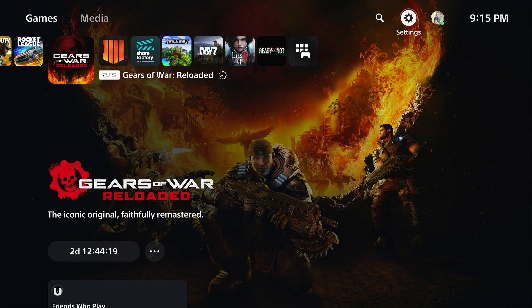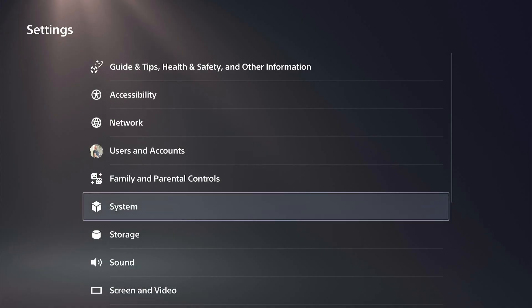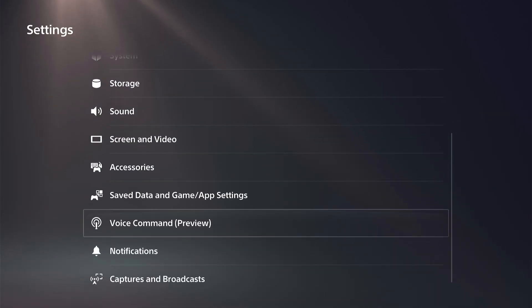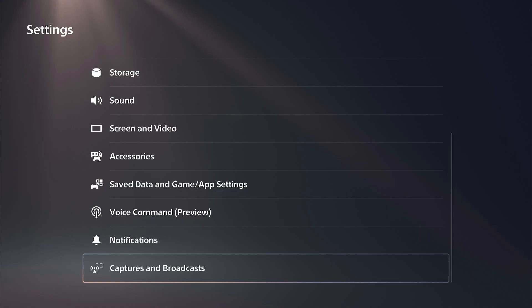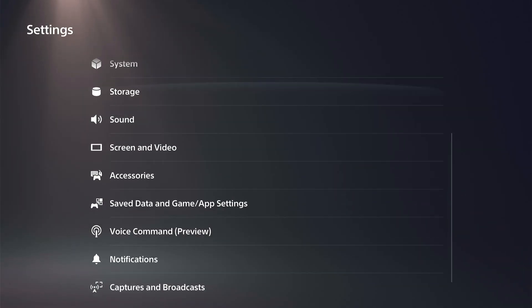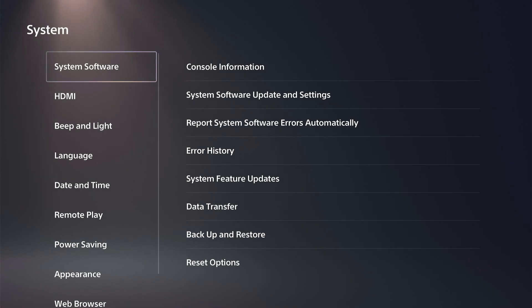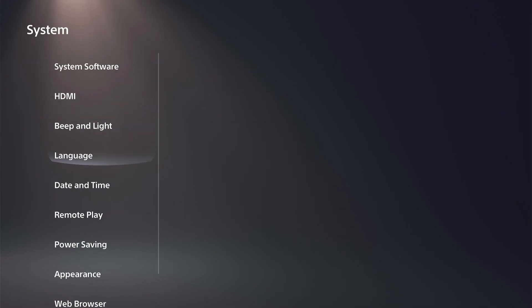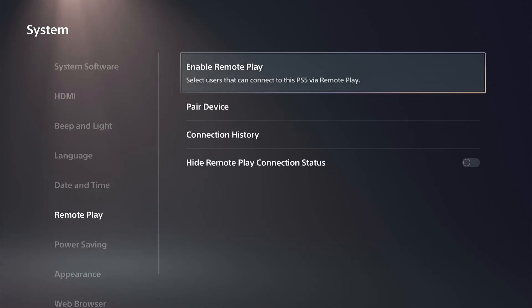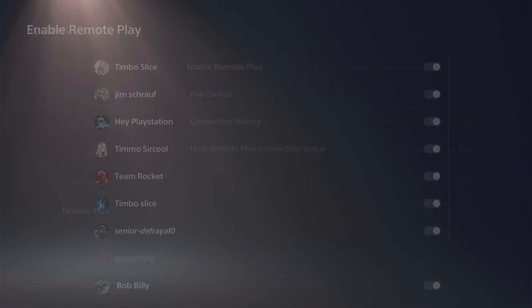Just on the home screen here, let's go up to Settings, scroll on down under this menu, and we want to go to where it says System. Then under System, go on down to Remote Play, go to the right, and simply enable Remote Play. Select users that can connect to the PlayStation via Remote Play.